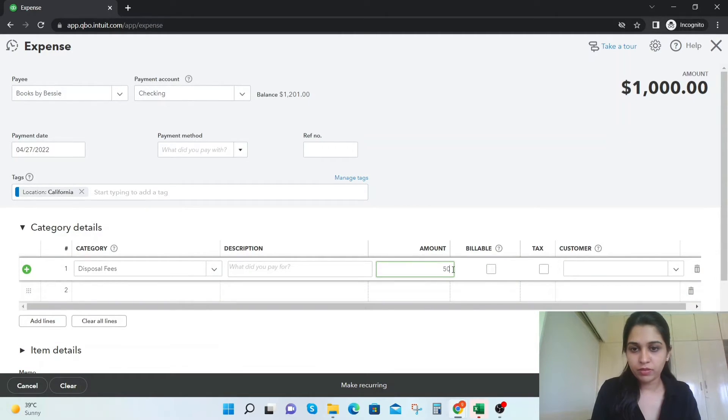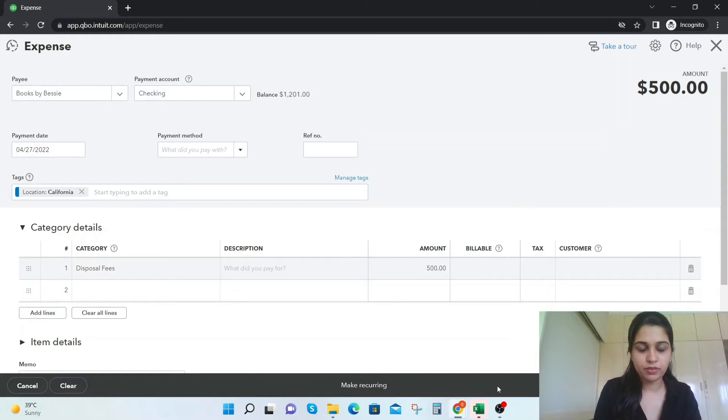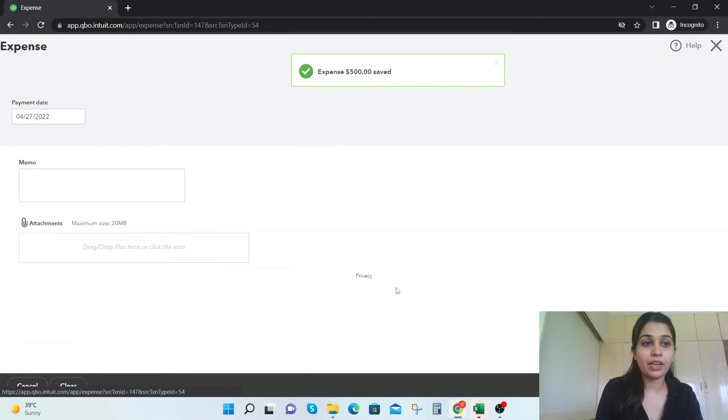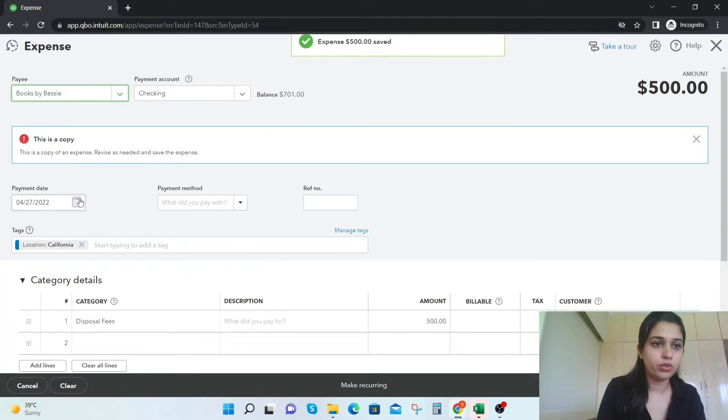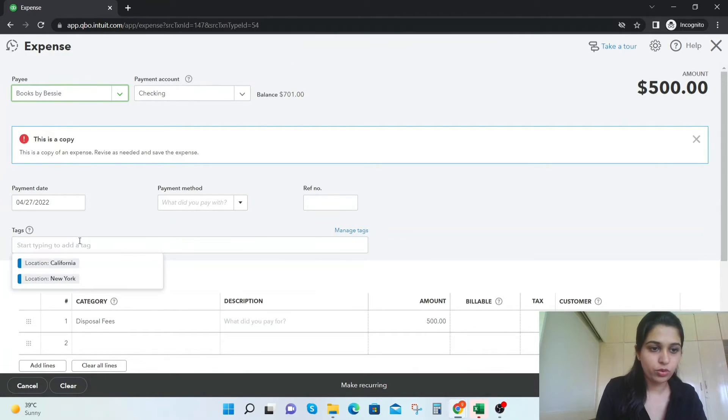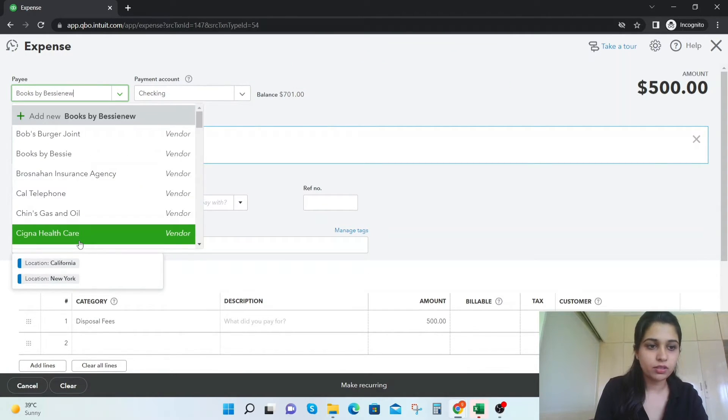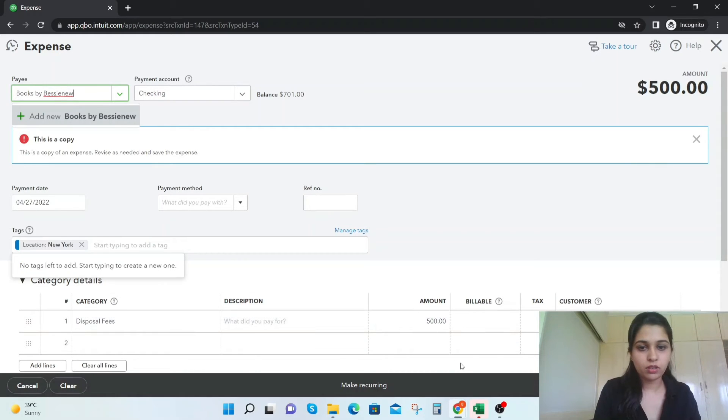It's $500 and just save it. Now again we're going to copy this one and create the one for New York.